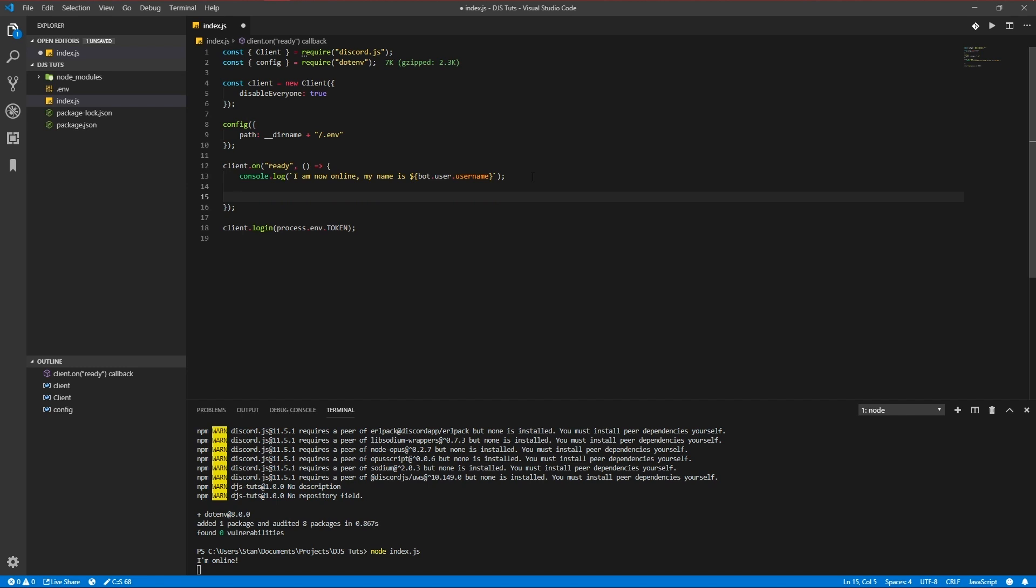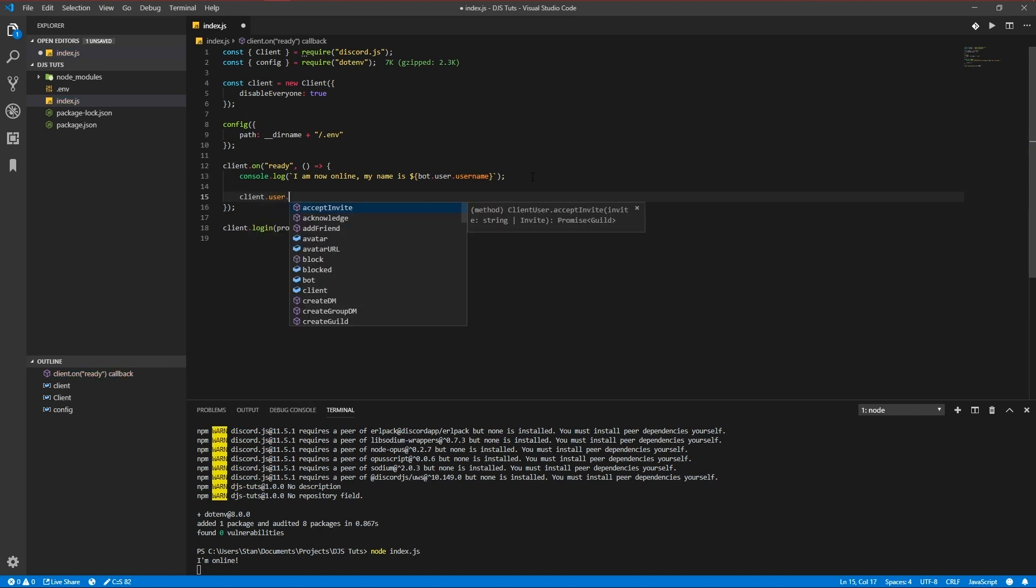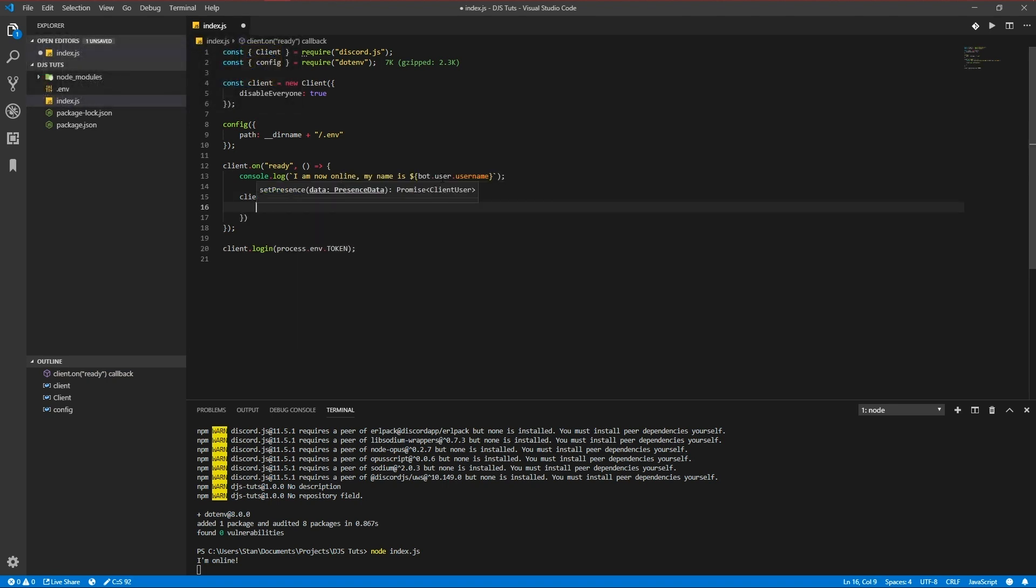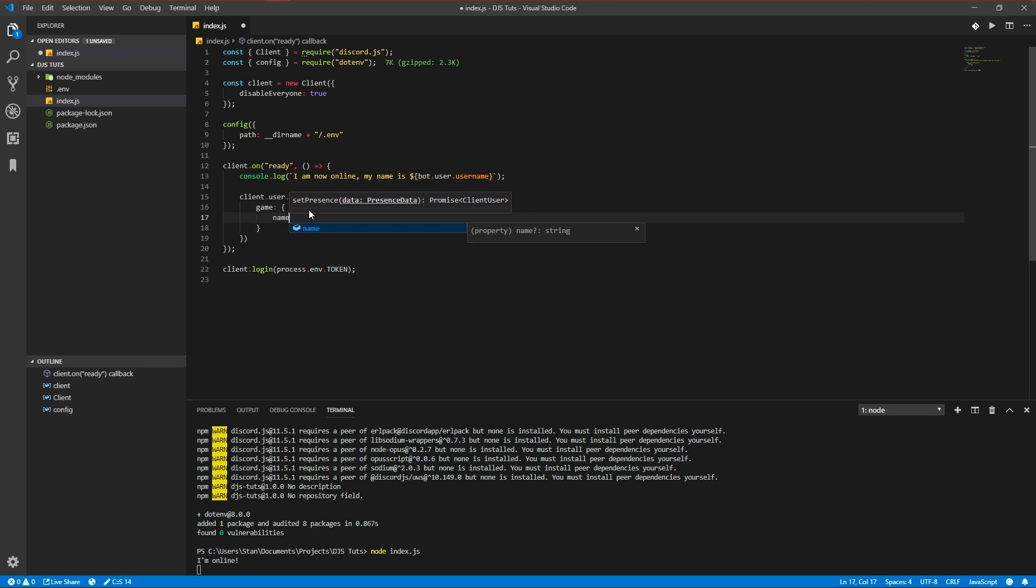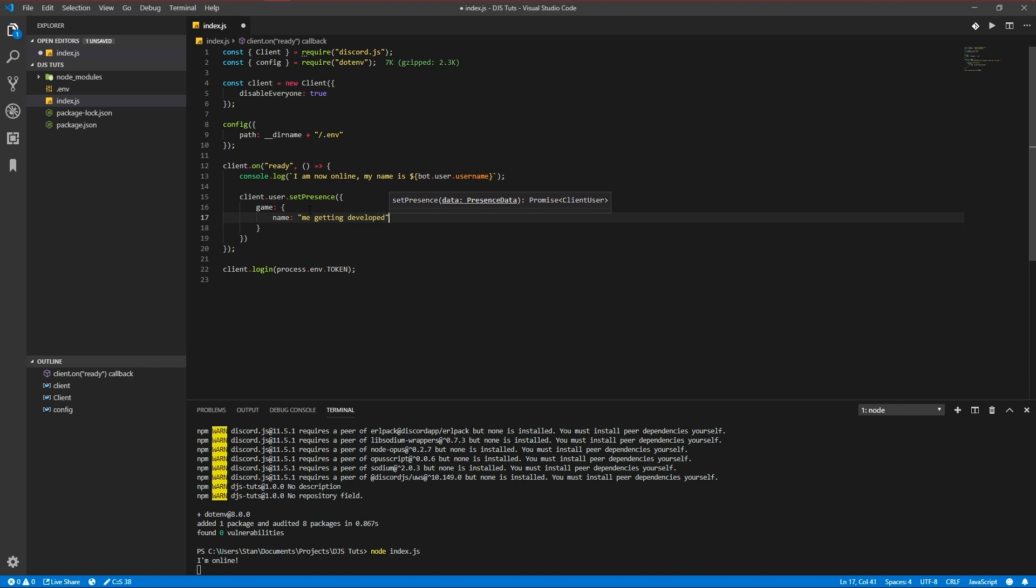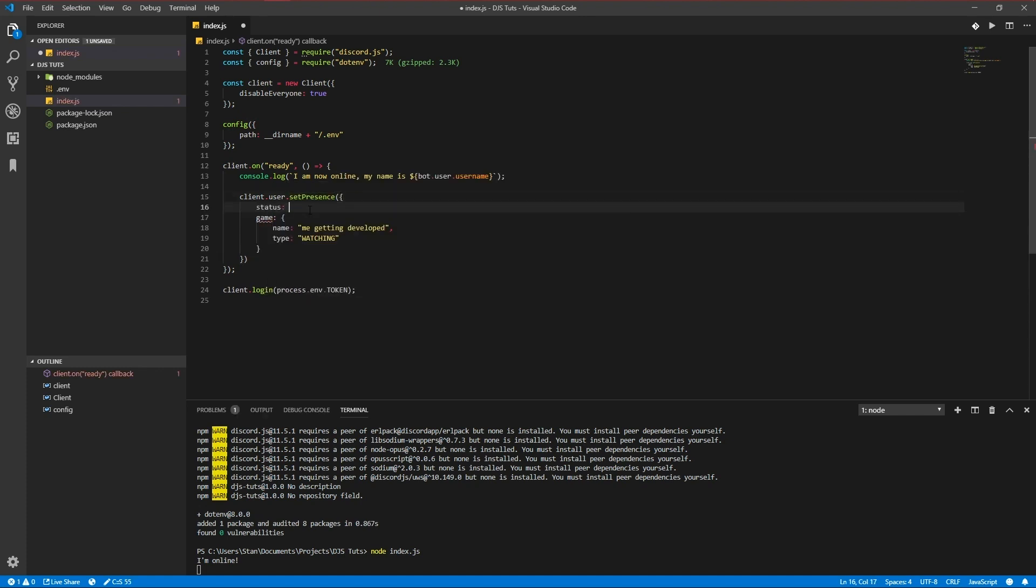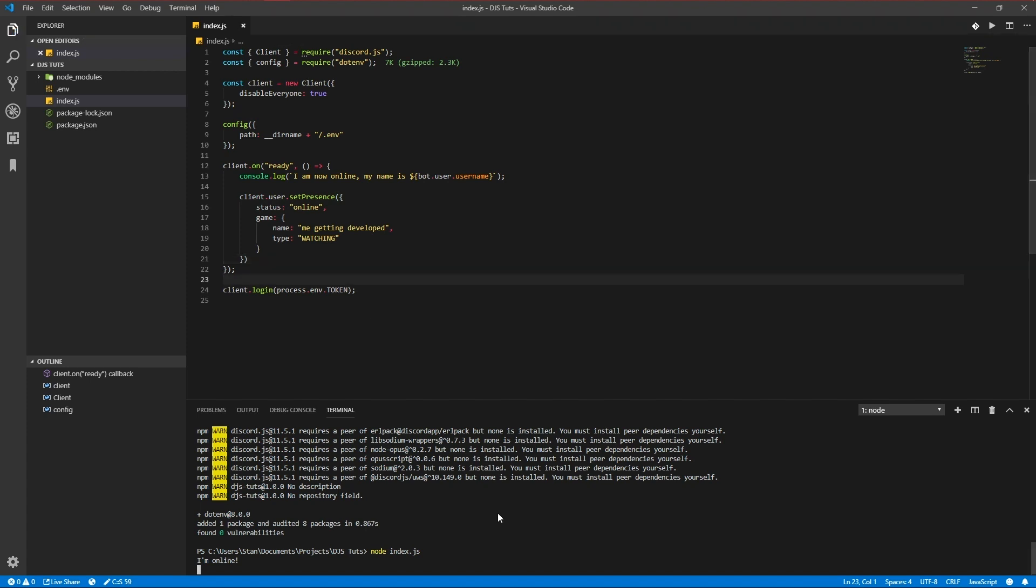Okay. So, let's actually put in the presence client user set since it takes presence data as you see here. Game. You can, if you've got IntelliSense installed, you can see what kind of parameters you can add. So game URL type. So I'm going to add game name. Getting developed. Type is a watching. Okay. So that is online. You don't need to add online because it automatically puts it online. Okay. So that should work. Let's try it out.